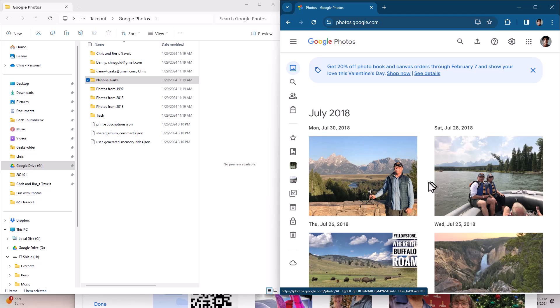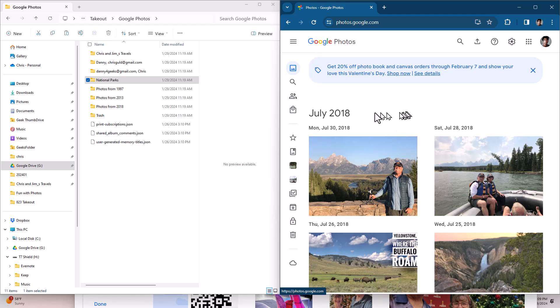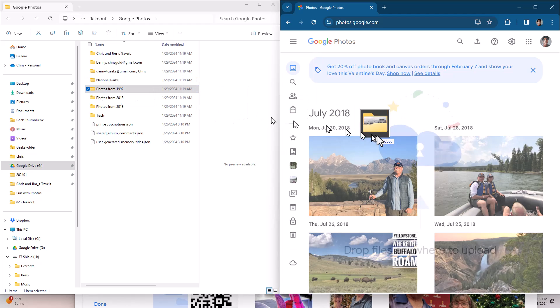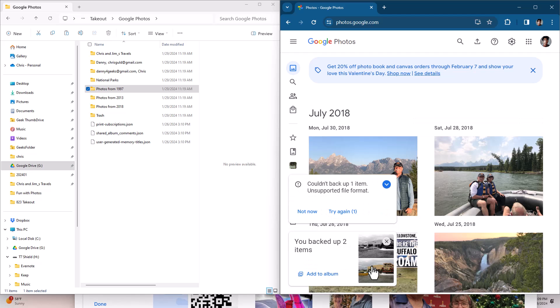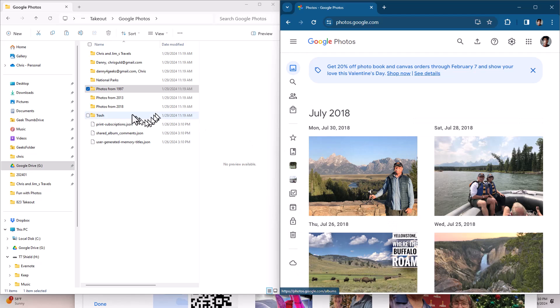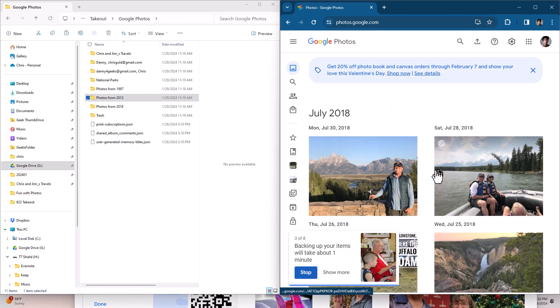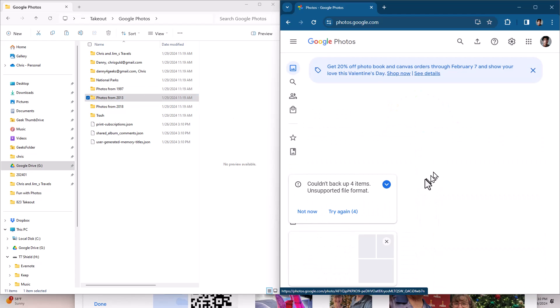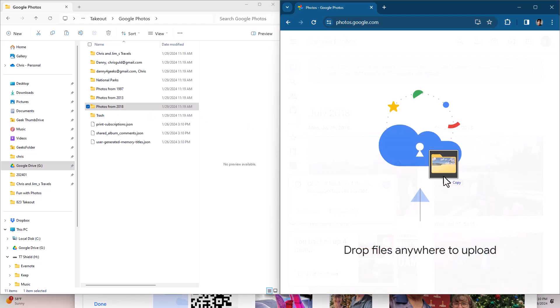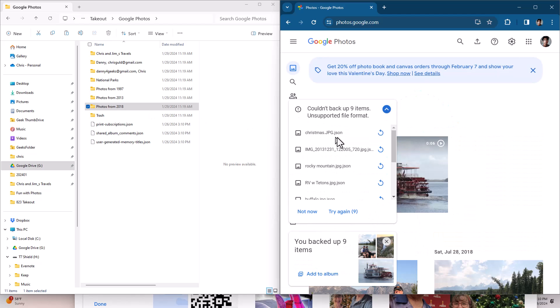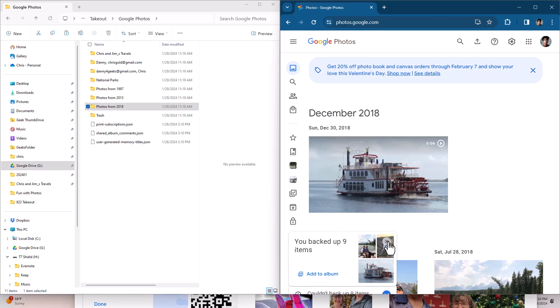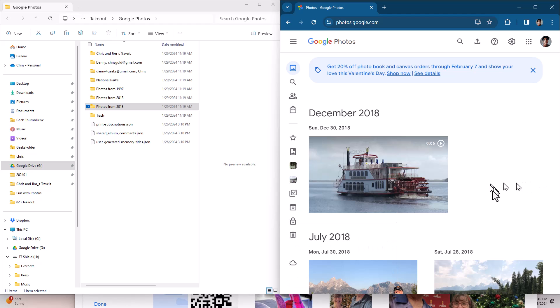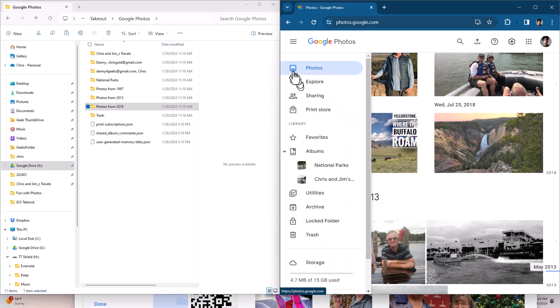Now in case there were any other photos I could go ahead and drag the photos from 1997 and from 2013 and from 2018. Notice that all the ones that cannot be backed up are JSONs. No big deal. And we're done. He has all 10 of his images back plus his two albums.